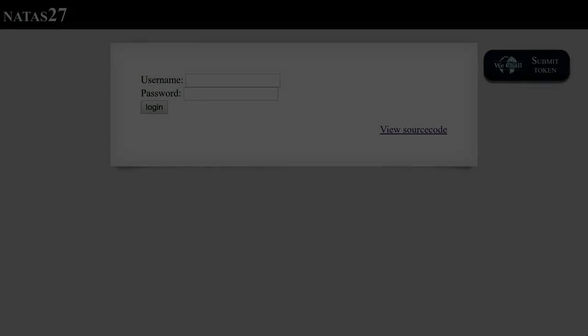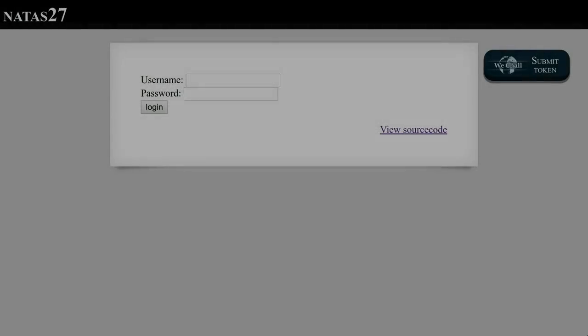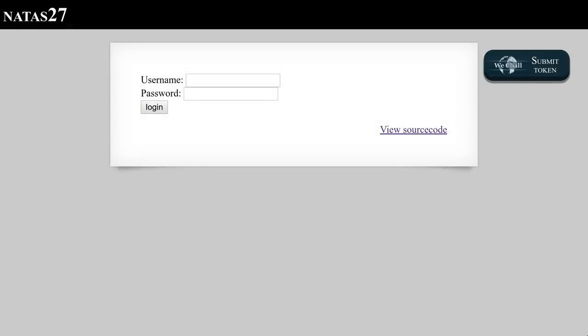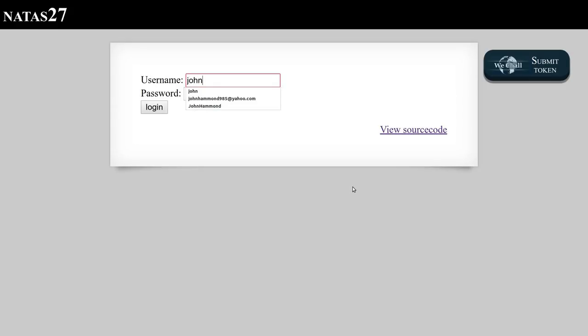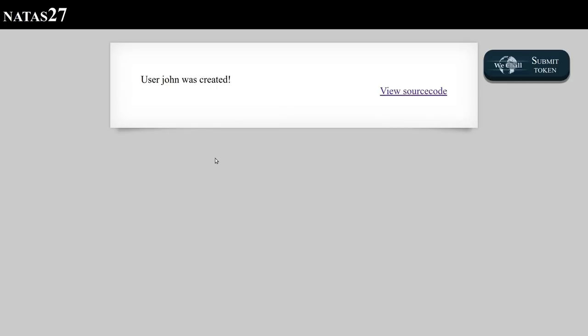What's up YouTube? We're looking at Natas level 27, and this is a peculiar one because we're looking again at username password credentials. We're going to be trying out a user and password set that I guess we can log in with. I'll just try John and the password wins or something. It looks like user John was created. Interesting.